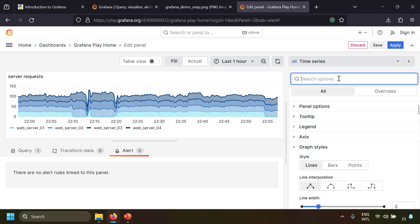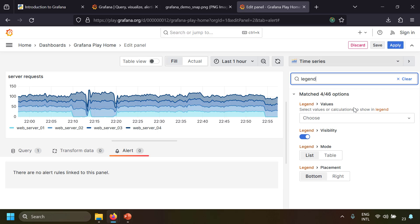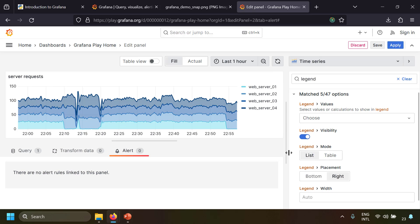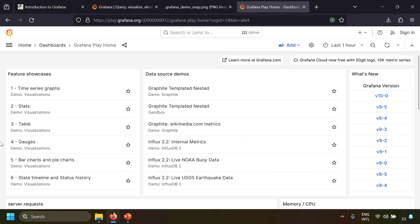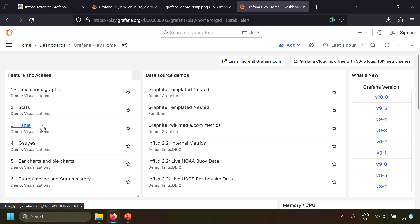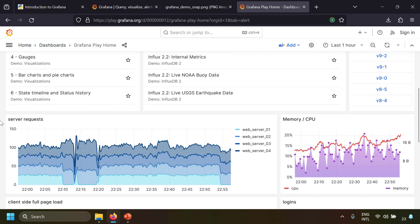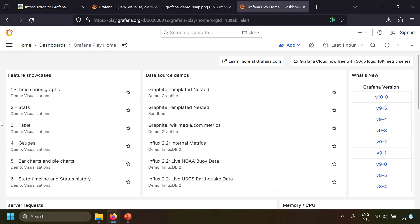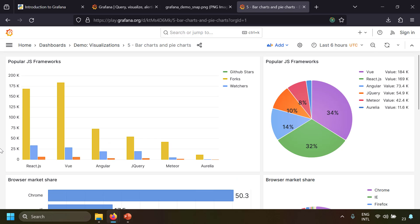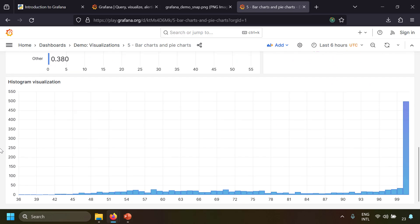There are a lot of options to change the appearance of the axis, plot, legend, and more. You can even search the options — for example, typing 'legend' shows many legend options, and you can place the legend on the right side. Let's go back to the dashboard. There are many default dashboards in play.grafana.org — we've seen time series data, now let's look at bar charts and pie charts.